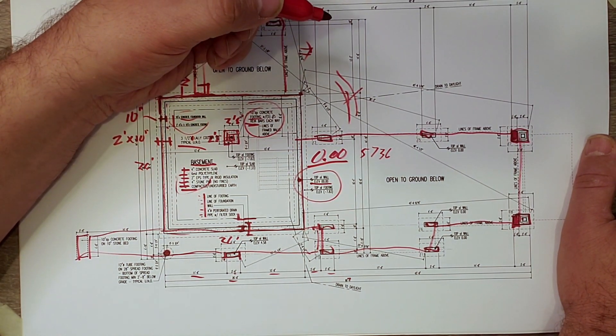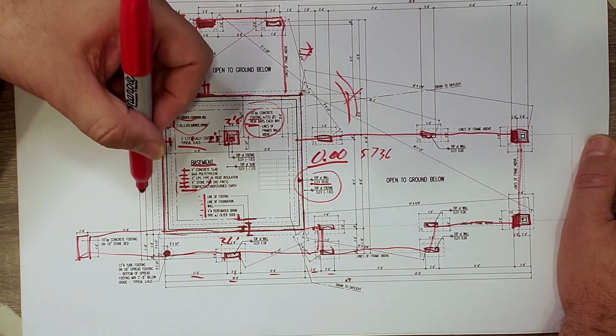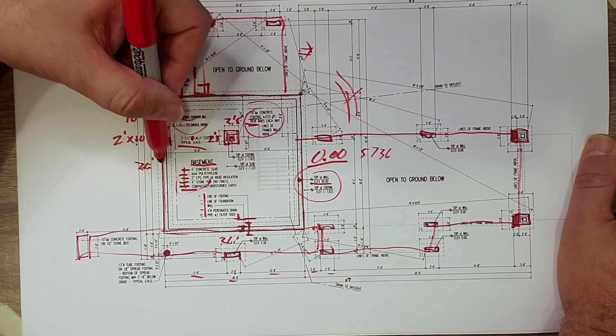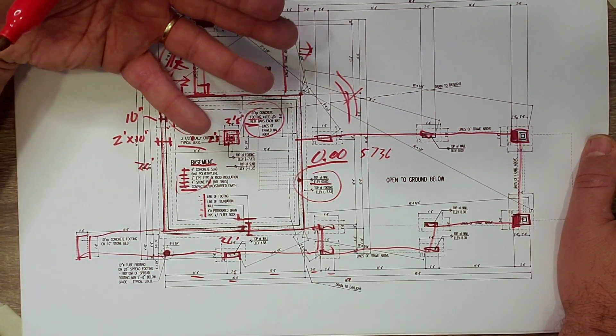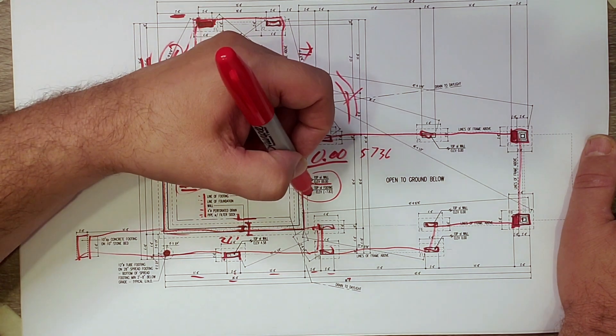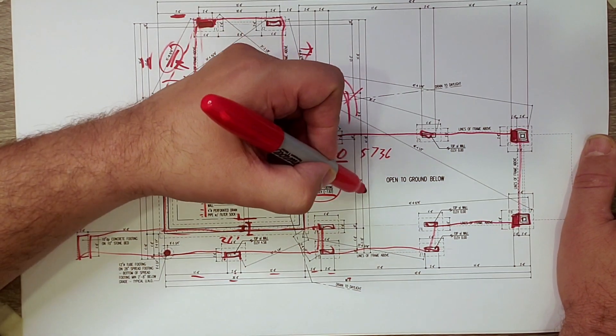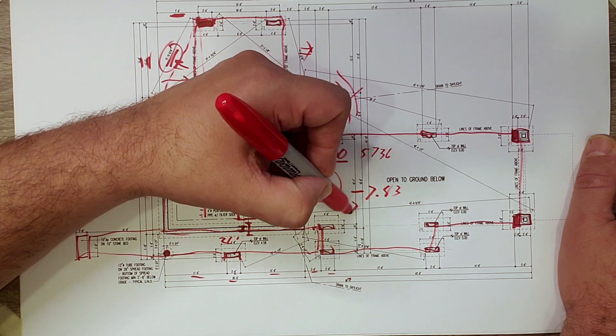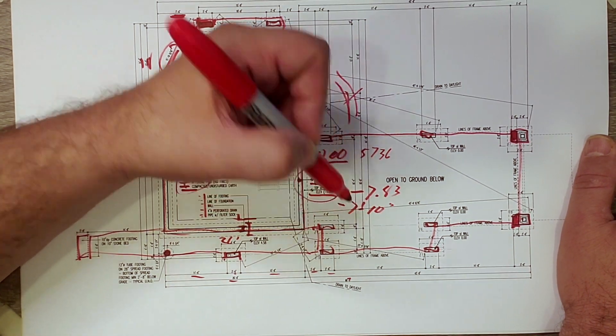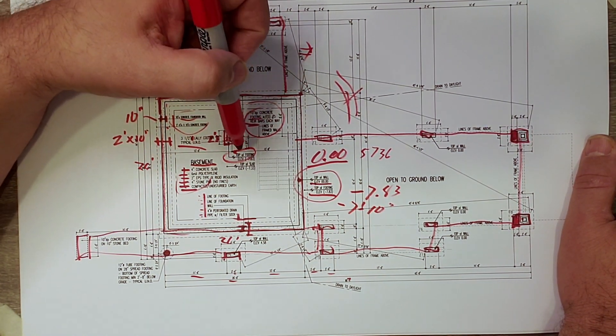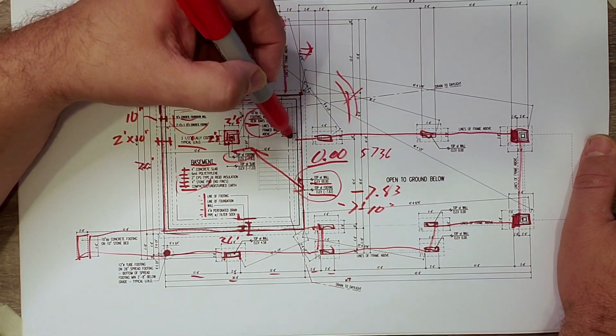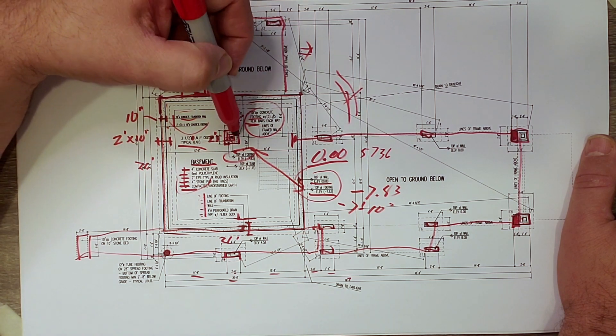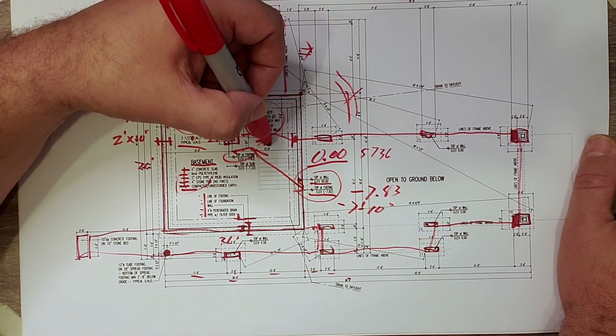We go out to a job site. We figure out where the high ground is. We set that foundation wall where we want to set it. And then I make everything relative to that number. So you can see the top of footing is actually minus 7.83 or minus 7 foot 10 inches. You can also see here the top of the footing is the same dimension as that. So that means that the top of footing here and the top of that footing are the same.